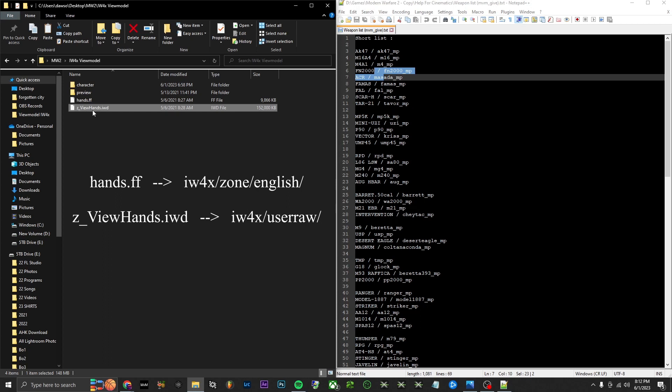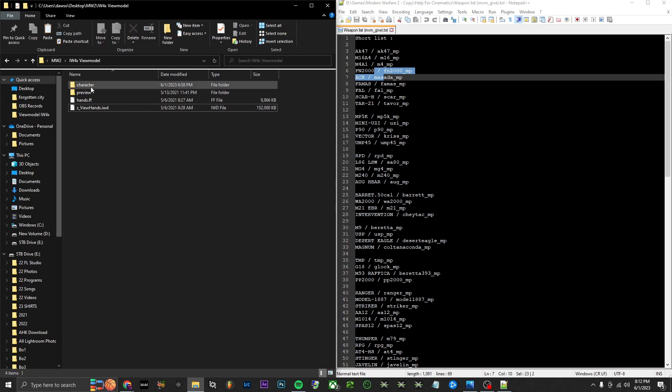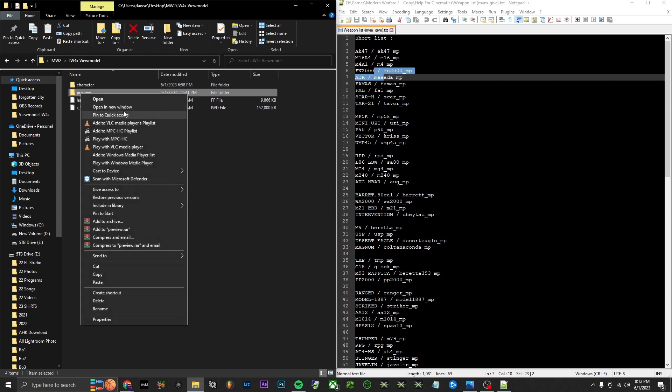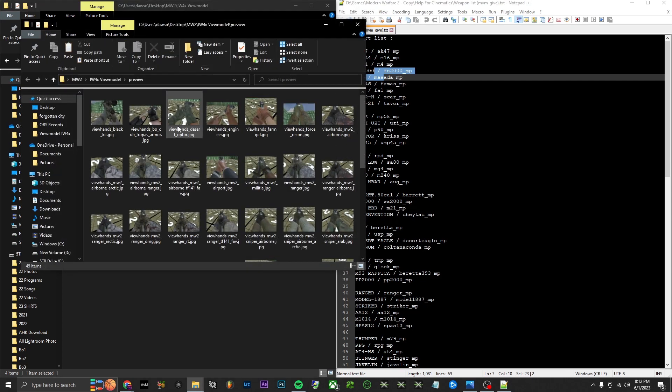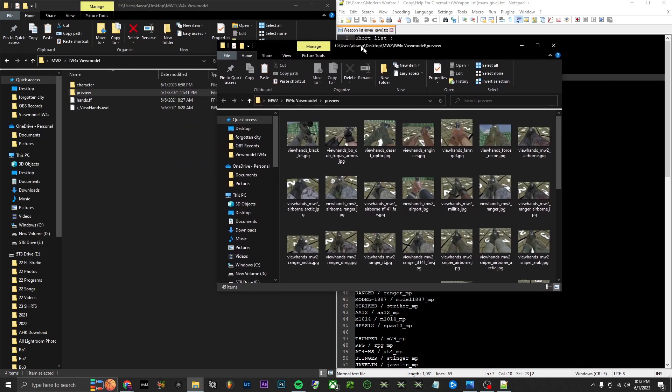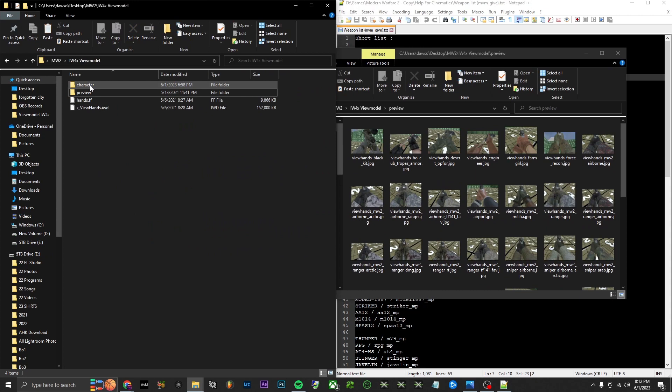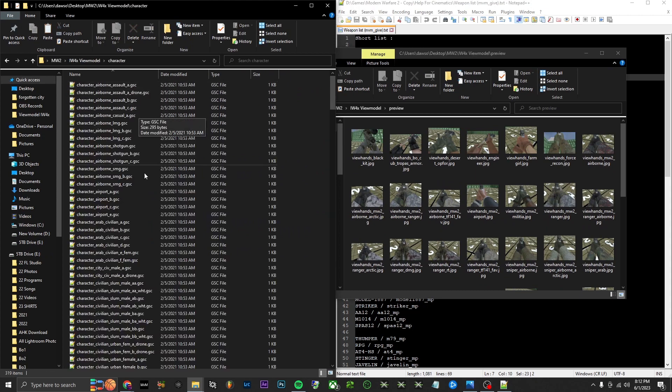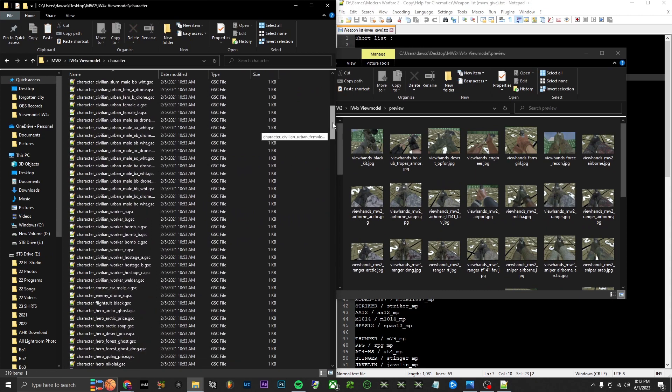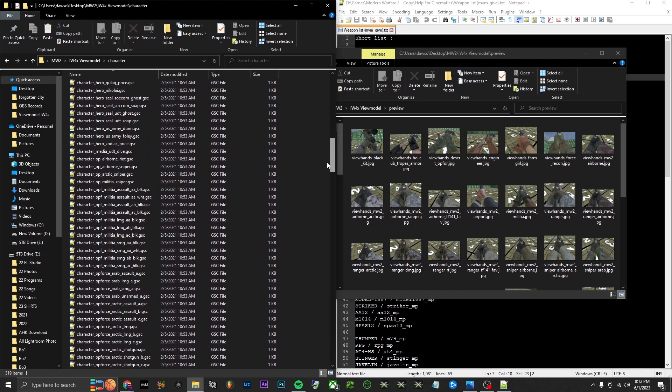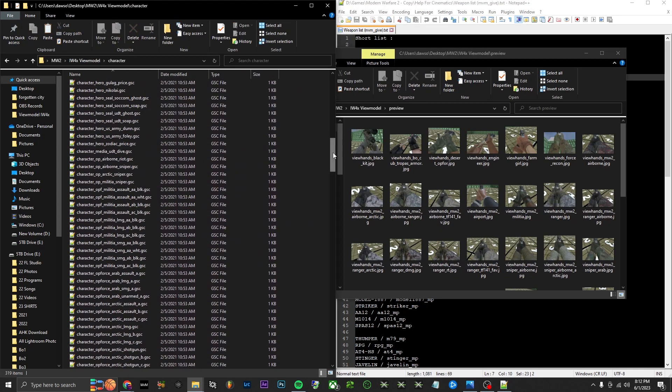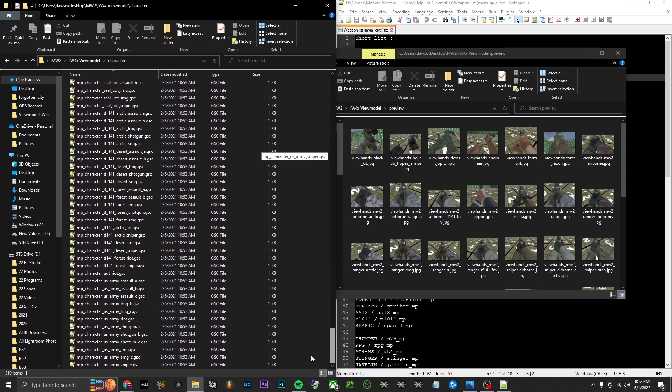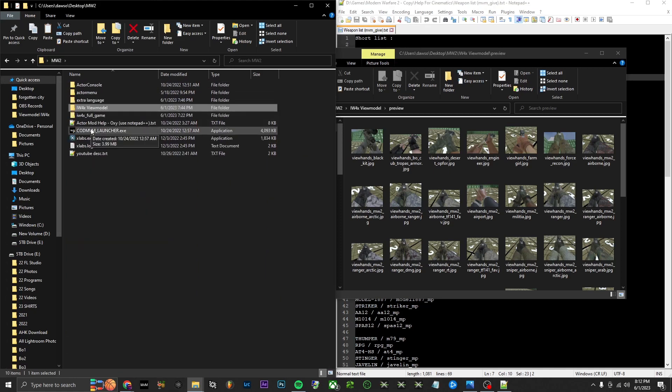I will have those up on the screen just in case. Once you do that, you can open this in another window if you want, just drag it off to the side, open up the character folder. Scroll down, as you can see these are all the characters in the game. We're just going to pick a simple one, like the US Army Riot. Just control+C, copy it.